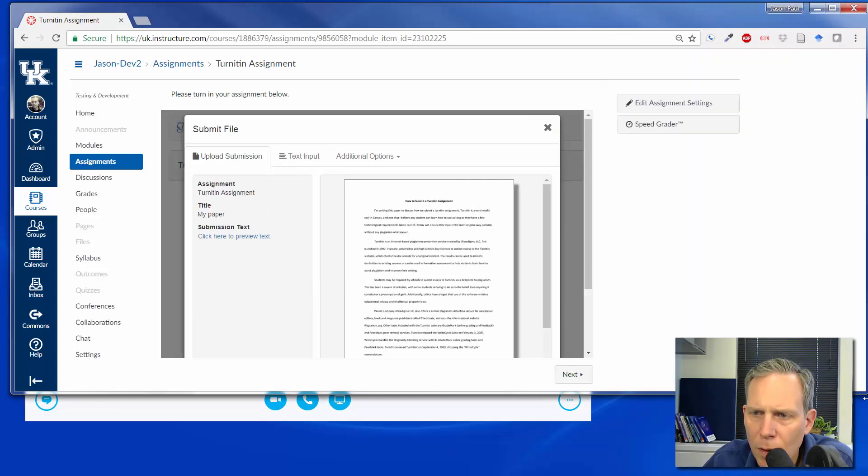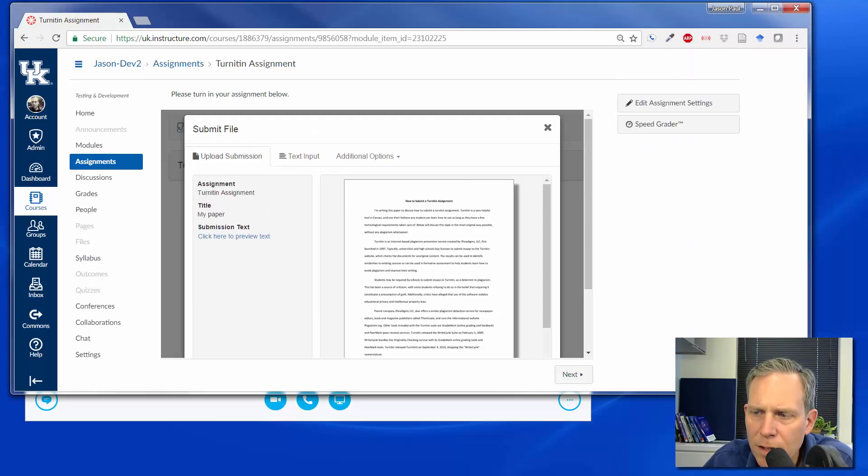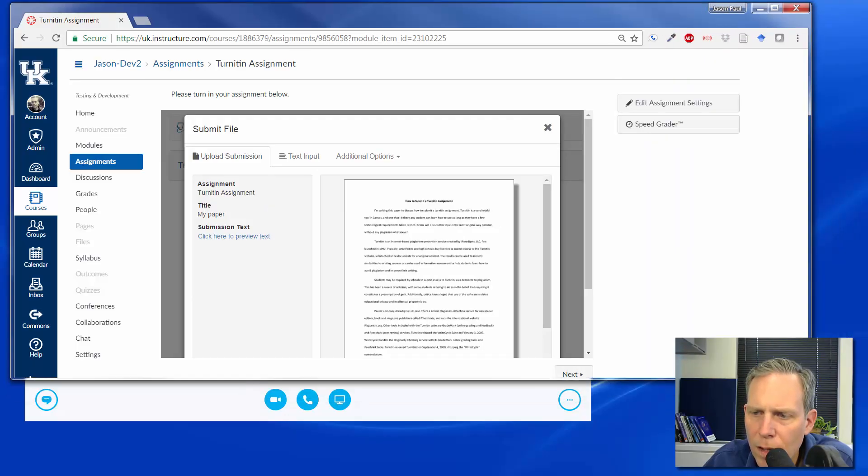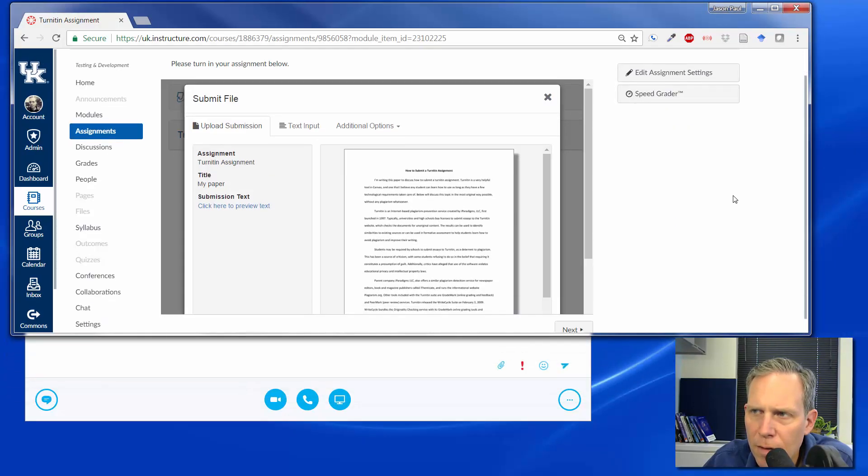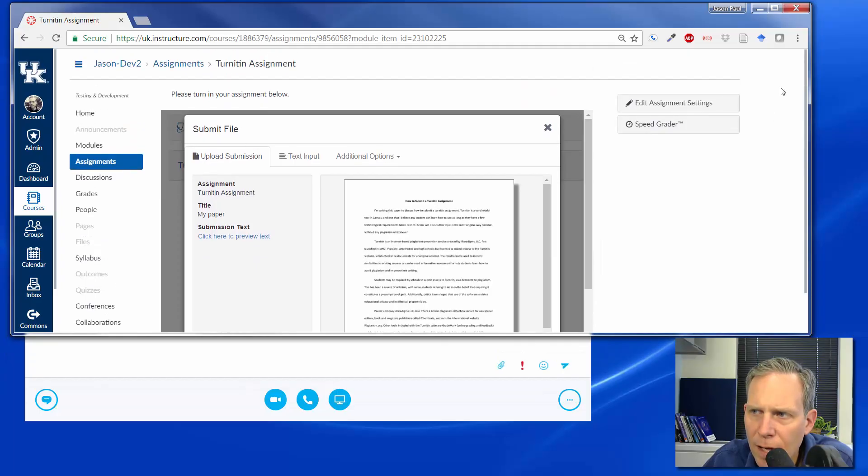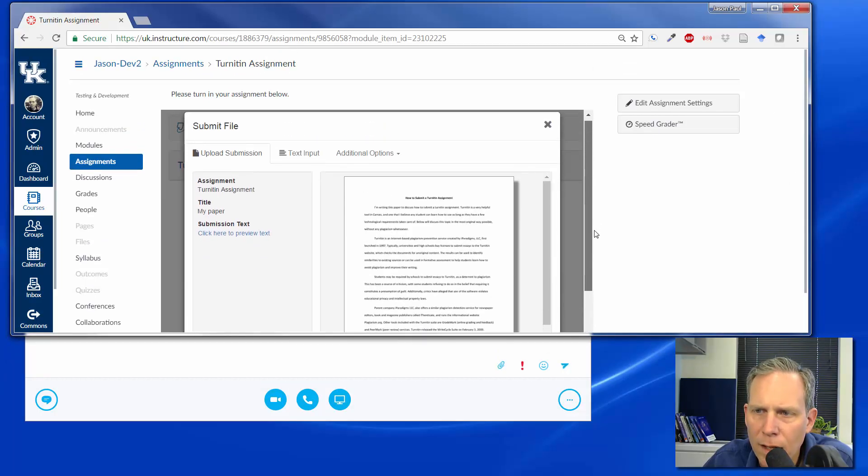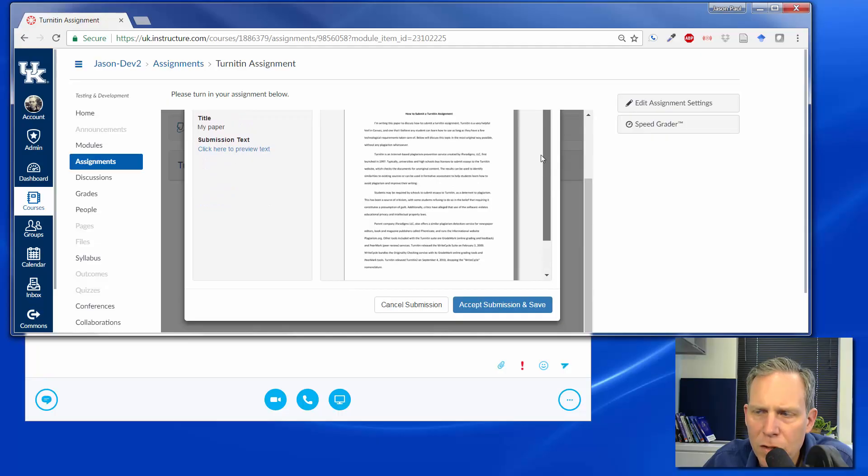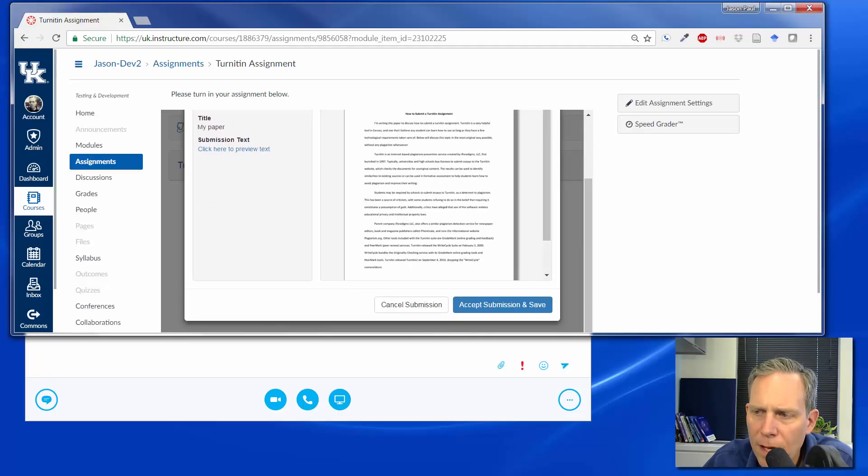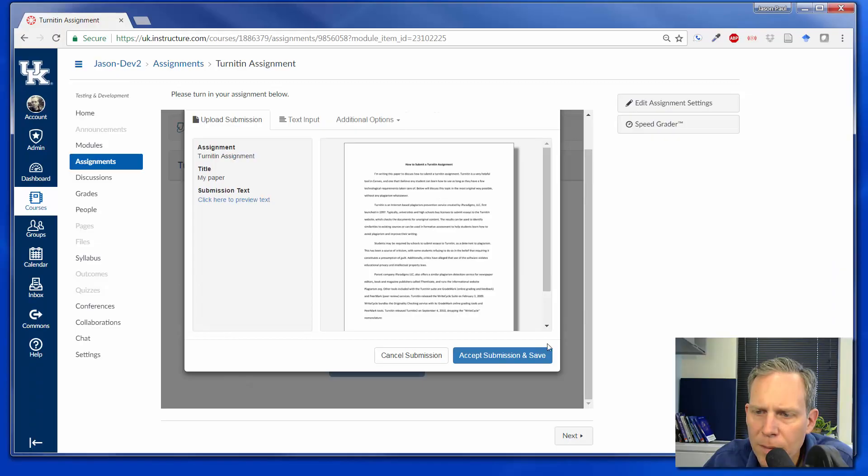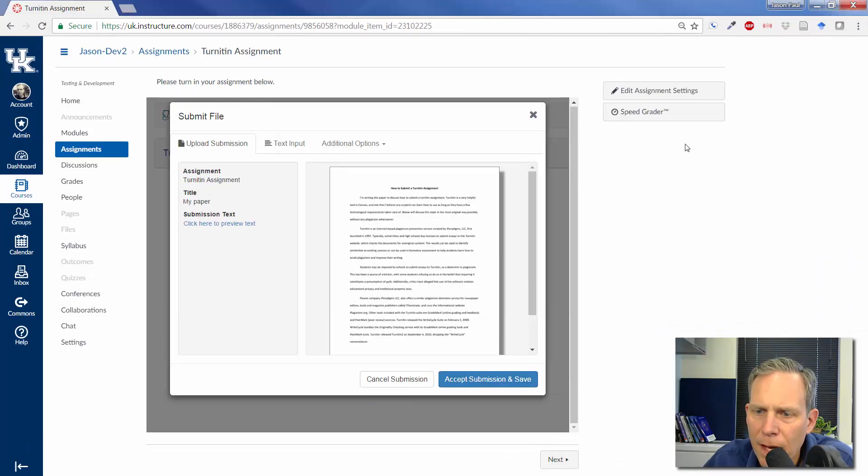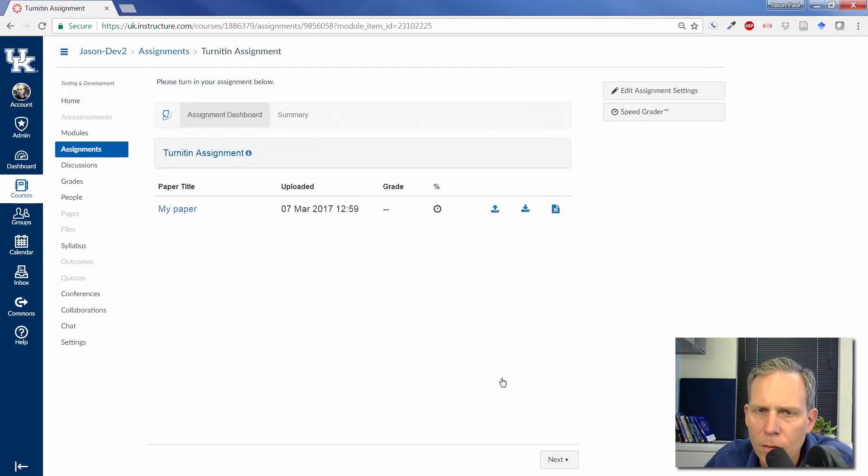And if you scroll out, you actually have essentially three windows to deal with. You have the outside window here, you've got the next one in, then you have the third one here that's showing your paper. So make sure that you look for the Accept and Save button, however it works out, and that you click on that button in order to fully submit it.